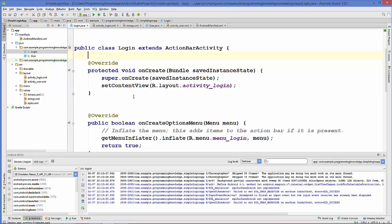Inside our login class we are going to declare some variables and then we will add a button action method to our onCreate method. We will declare two EditText boxes for username and password, one TextView for attempt count, and one for the button.